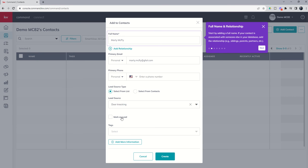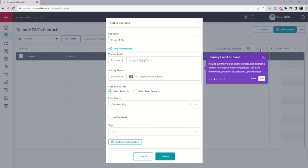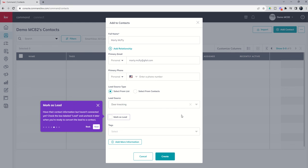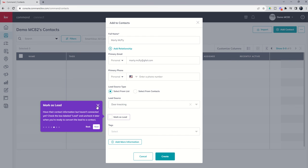Next up, we've got Mark as Lead. Inside of Command, leads are typically thought of as people you have not yet made contact with. You haven't connected with them, right? You have their contact information but haven't connected yet. This is somebody that would be labeled a lead and you can uncheck it later when you're ready to convert it to a contact. So it's a little bit different than real estate thought in general. Lead is usually a hot lead—I've got them in my car, I'm showing them properties. Inside Command, typically lead is someone you are not yet in communication with.